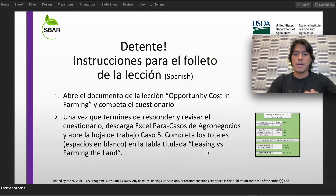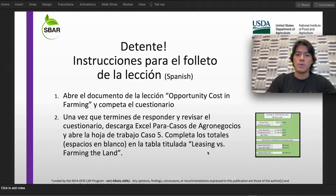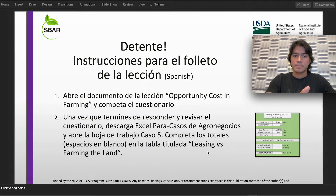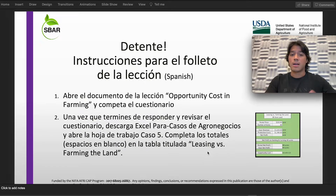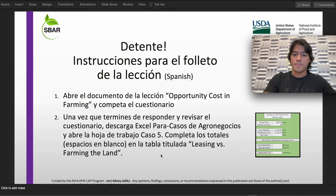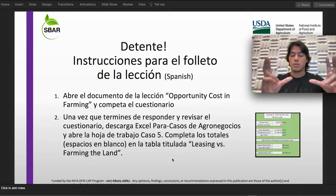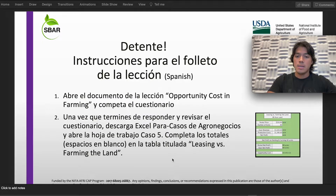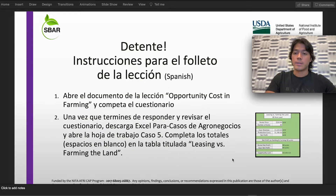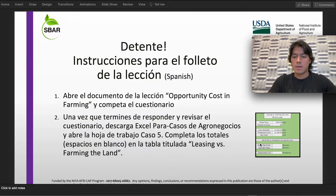Por el momento, vamos a detenernos y continuaremos con las instrucciones para el folleto de la lección. Primero, abriremos el documento titulado 'Opportunity Costs in Farming' y completa el cuestionario. Una vez que termines de responder y revisar el cuestionario, descarga Excel para casos de agronegocios y abre la hoja de trabajo número 5. Completa los totales — que son los espacios en blanco — en la tabla titulada 'Leasing vs. Farming the Land', una tabla muy parecida a esta que encontrarás en tu hoja de trabajo, caso número 5.